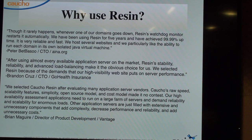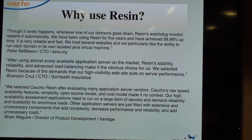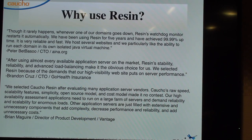We have another quote from Brandon Cruz at GoHealth. They tried a lot of options and liked the advanced load balancing, high visibility into server performance, and Resin performing well under load.